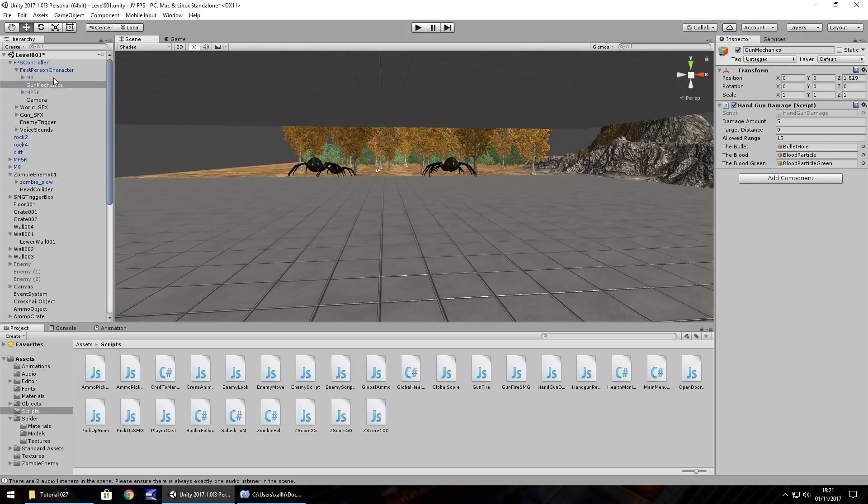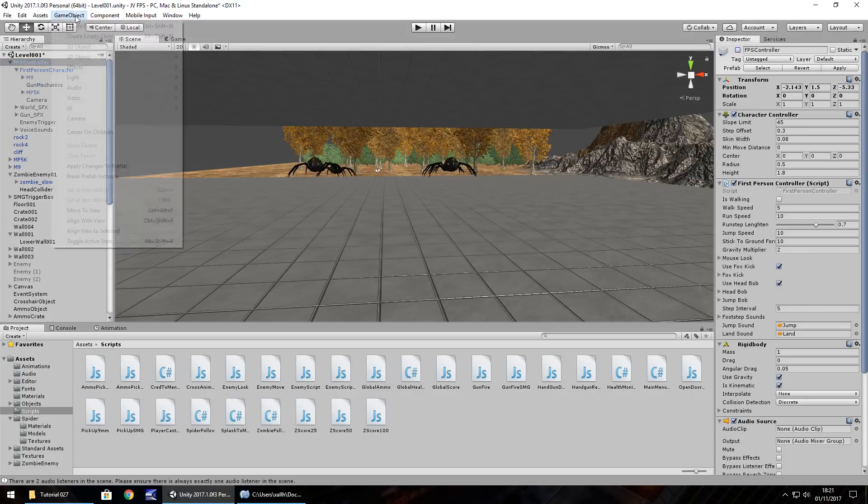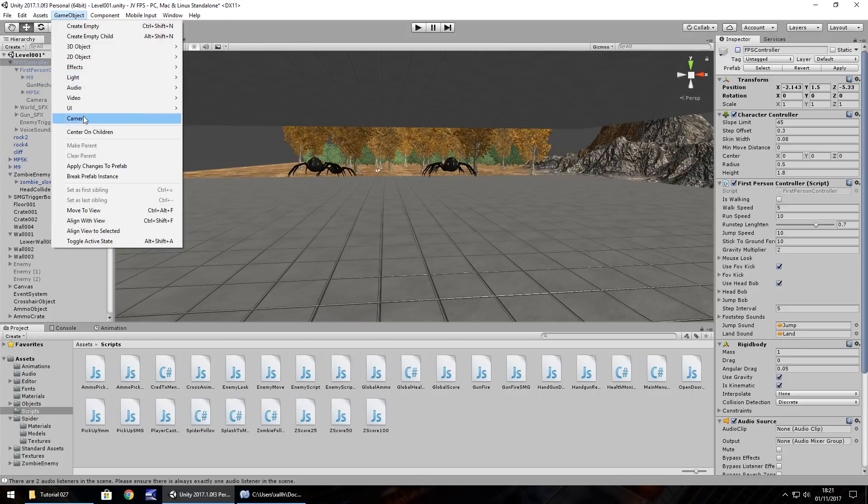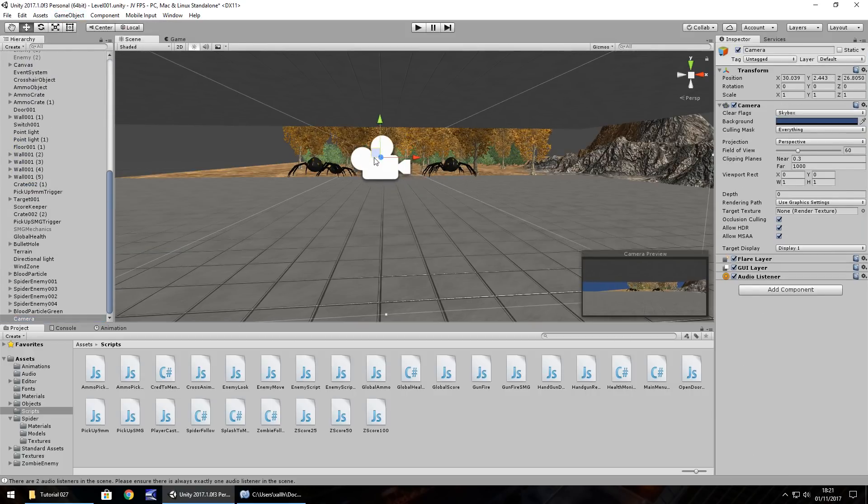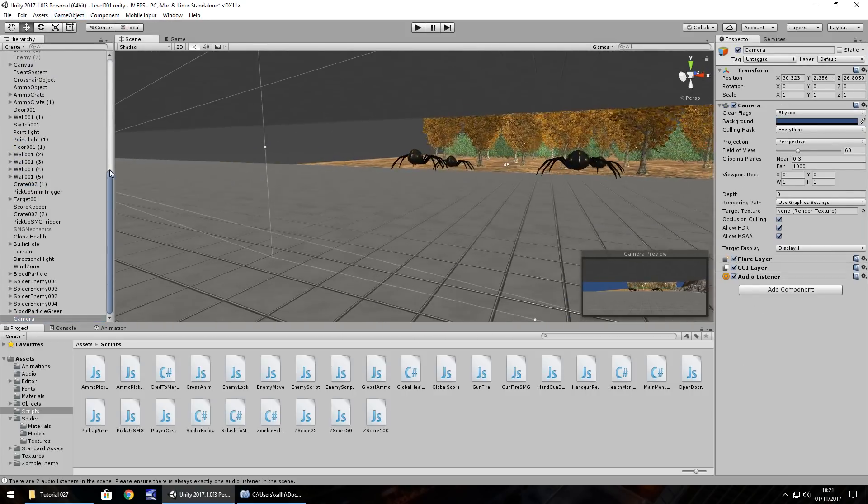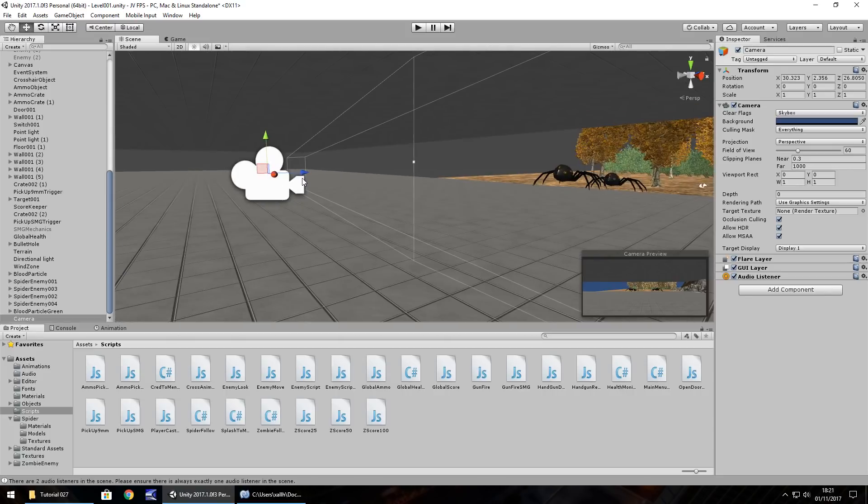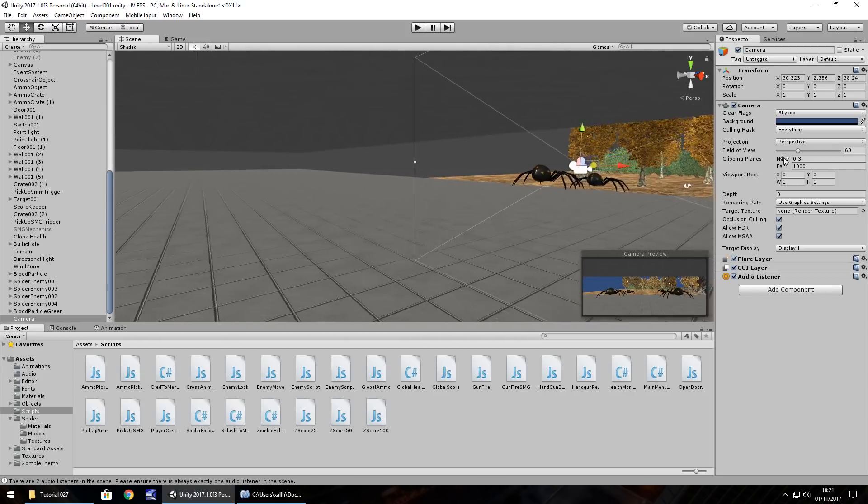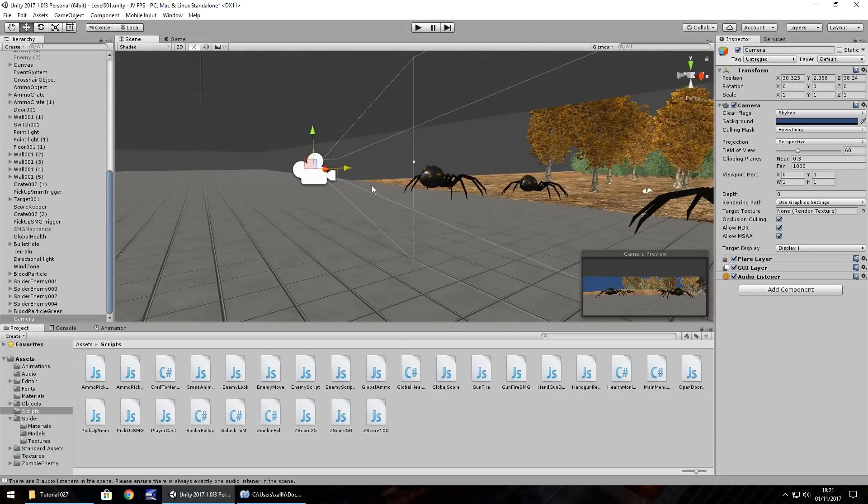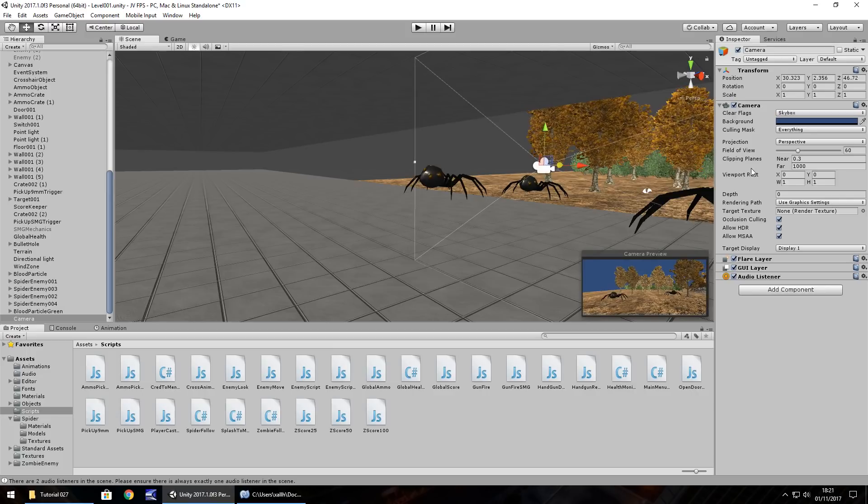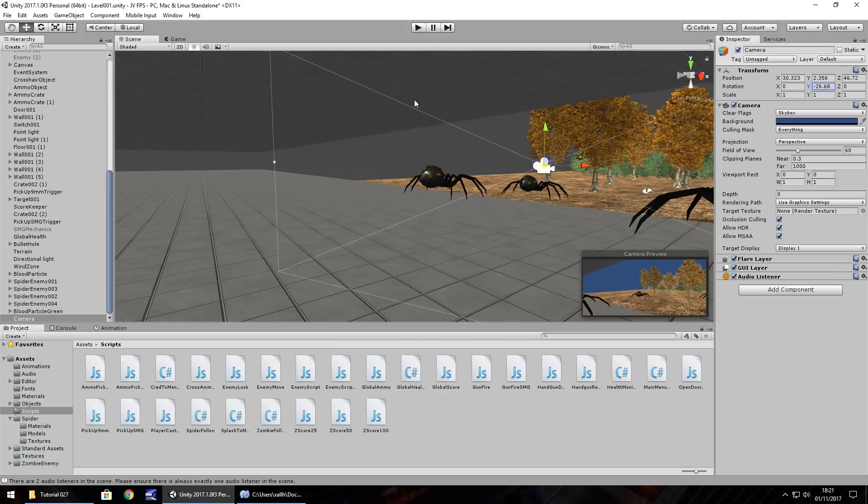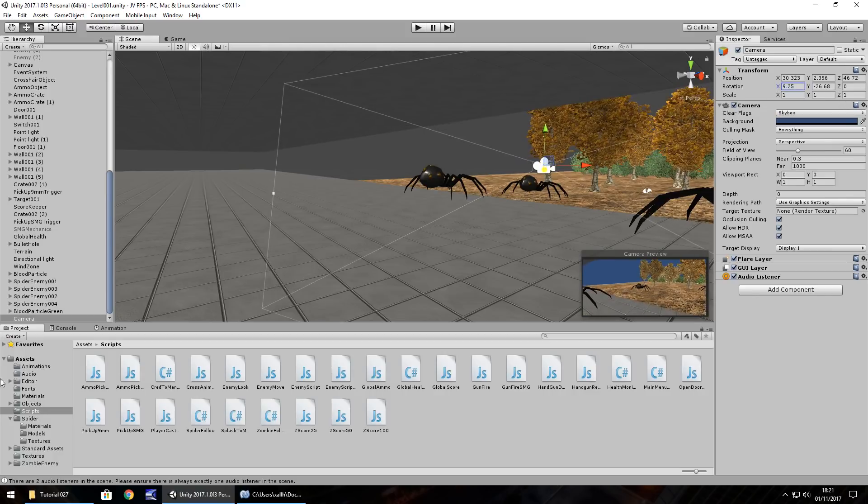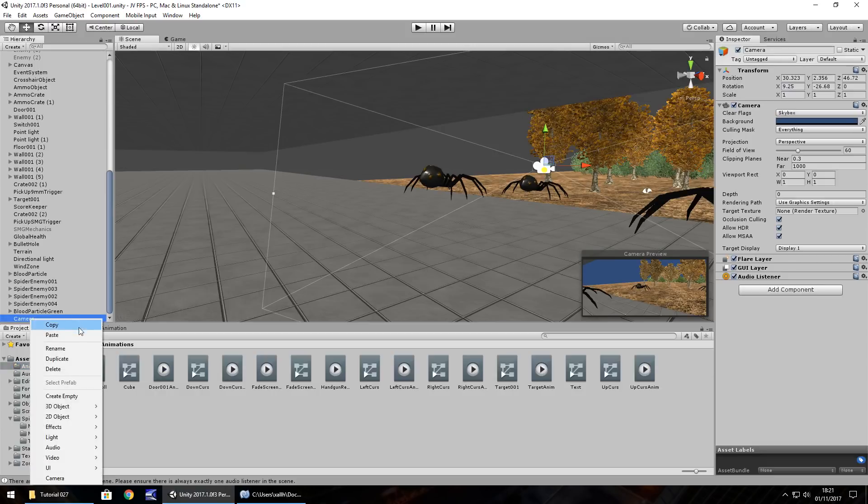So first things first, what I'm going to do is disable the FPS controller. So turn it off. Then game object, camera. I'm going to bring this camera down here towards the spiders. So maybe somewhere here, and let's turn it this way and pan it down just a little. And we're going to do this using an animation. So let's head to our animations folder, right click, rename the camera.